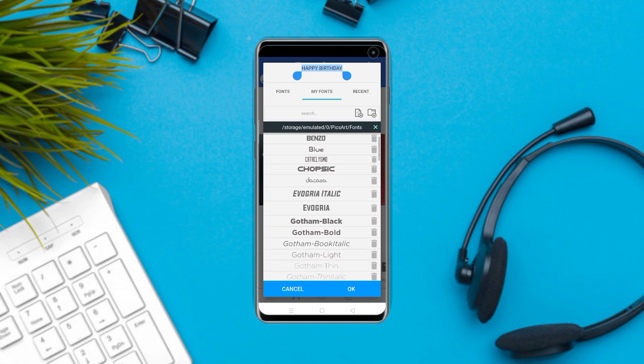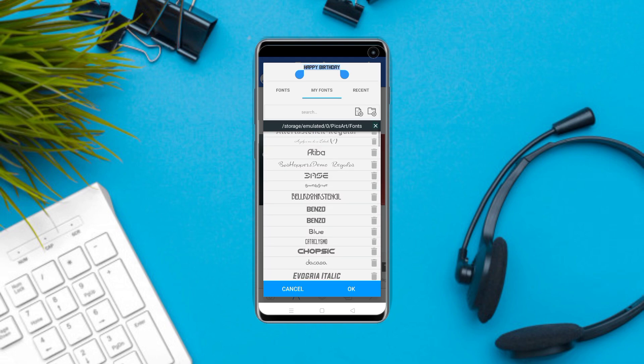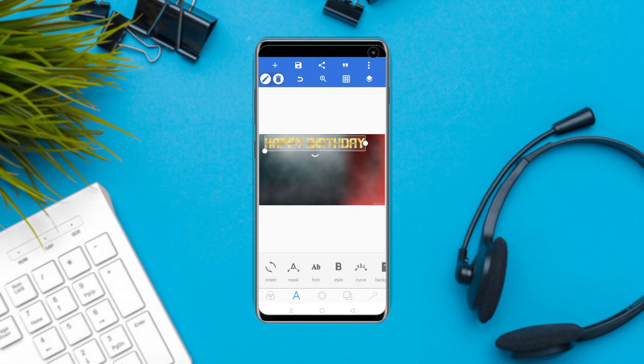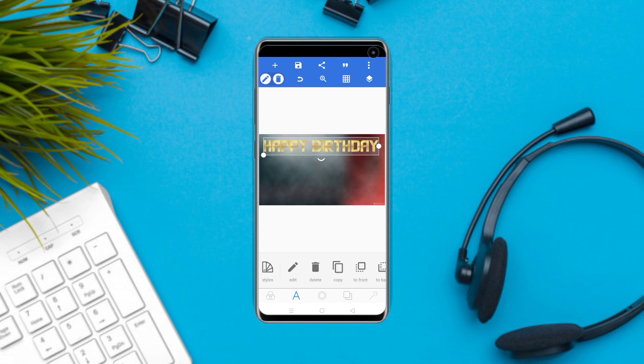If you don't have the color, you can select the color option.